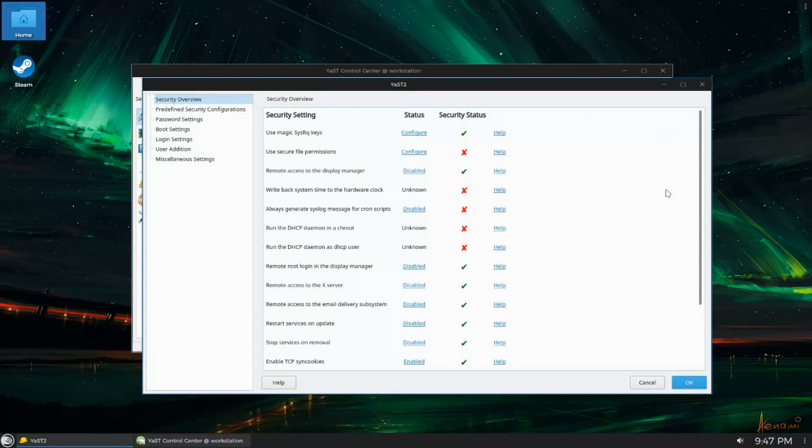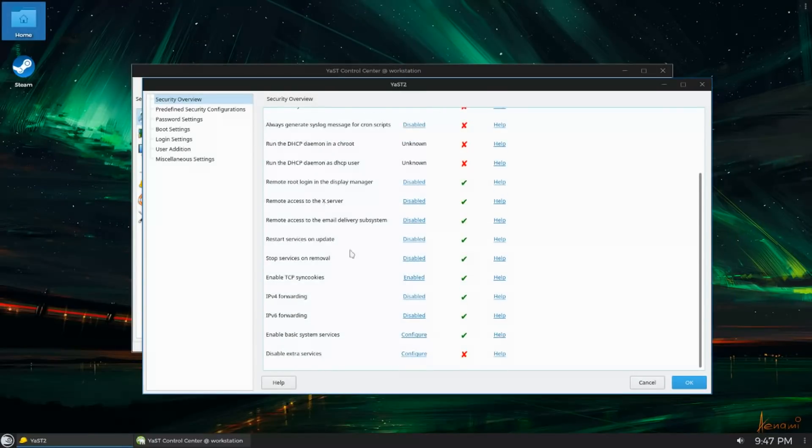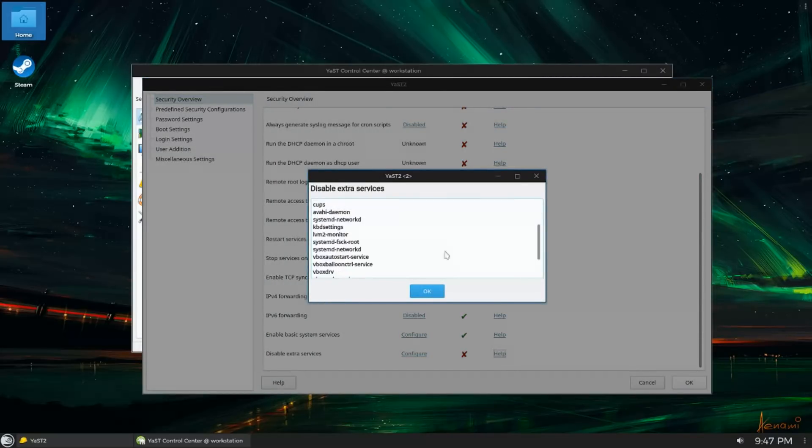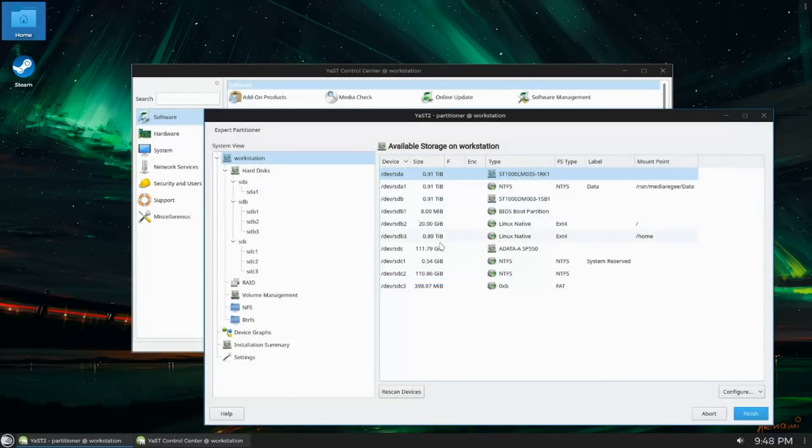In my opinion OpenSUSE is probably the most underrated distro out there, and I'm excited to dig into the reasons why I'm using it and why you should too.